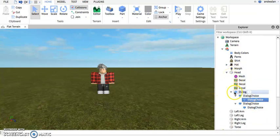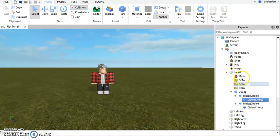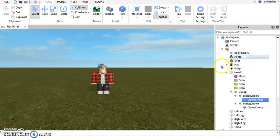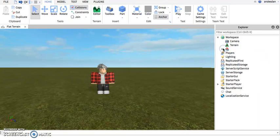So that's basically how you make a dialogue. Very simple. Just add some dialogue choices, dialogue, and into the head. You have to make sure that you insert it into the head. It's that simple.